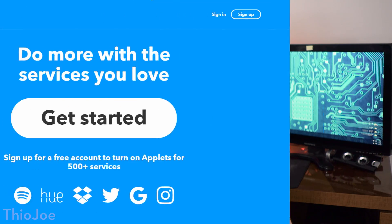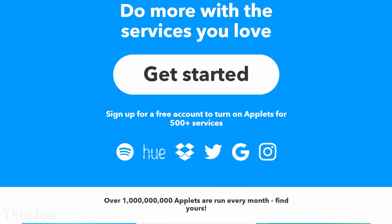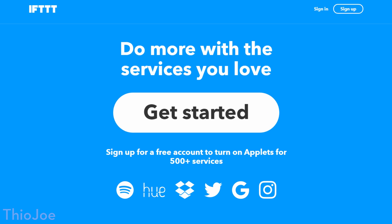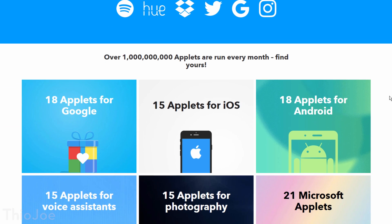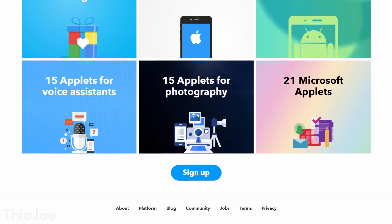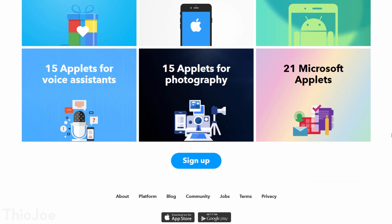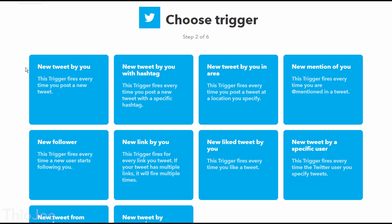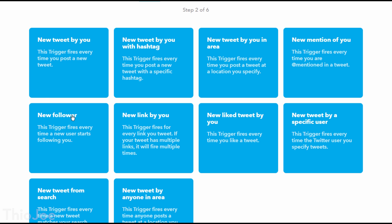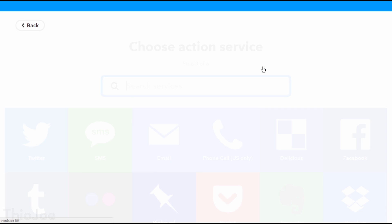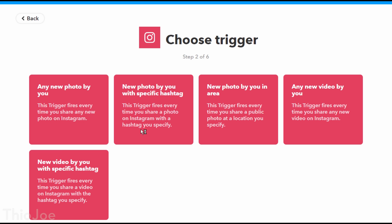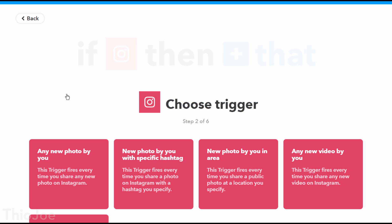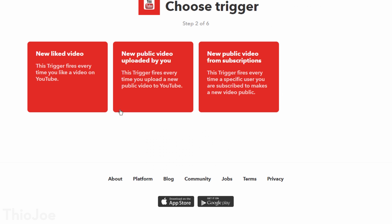Ok finally, number 11, we have If This Then That, also known as IFTTT. This website basically connects the APIs of a ton of different websites and services all together to interact however you want. For example, you could make it so anytime you get a new Twitter follower, your smart lightbulbs blink. Or anytime you post a photo on Instagram, it automatically posts it to Facebook as well. The possibilities are pretty much endless. You could even do weird pointless stuff, like anytime you upload a YouTube video, it turns your thermostat up or something like that. Completely ridiculous, but you get the idea.